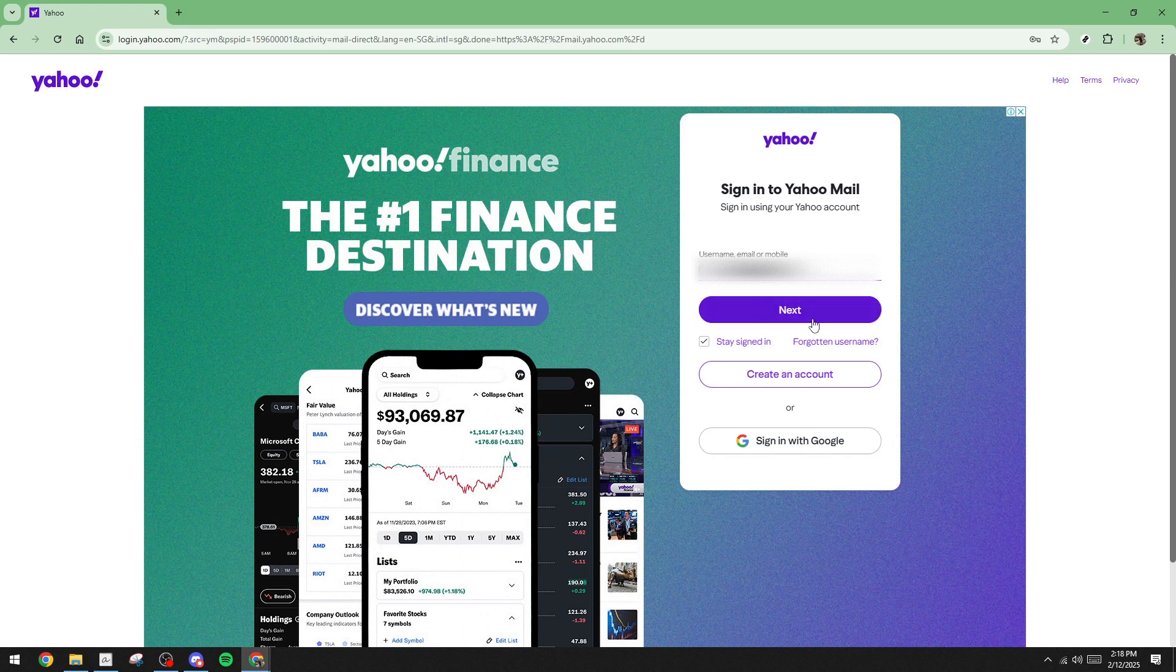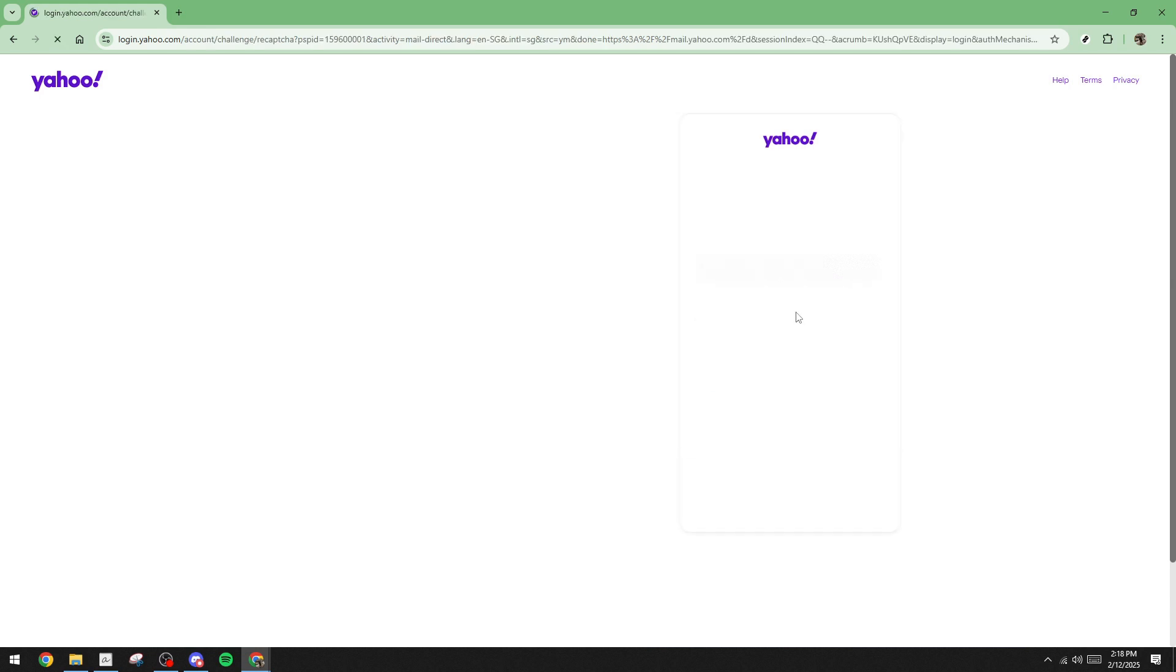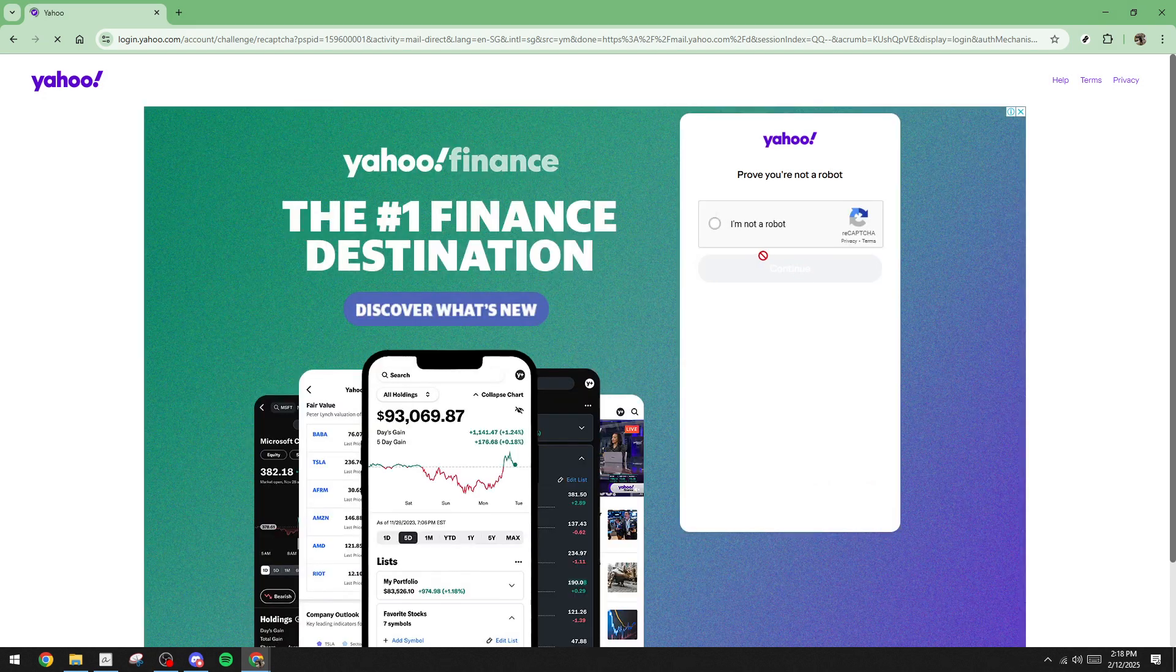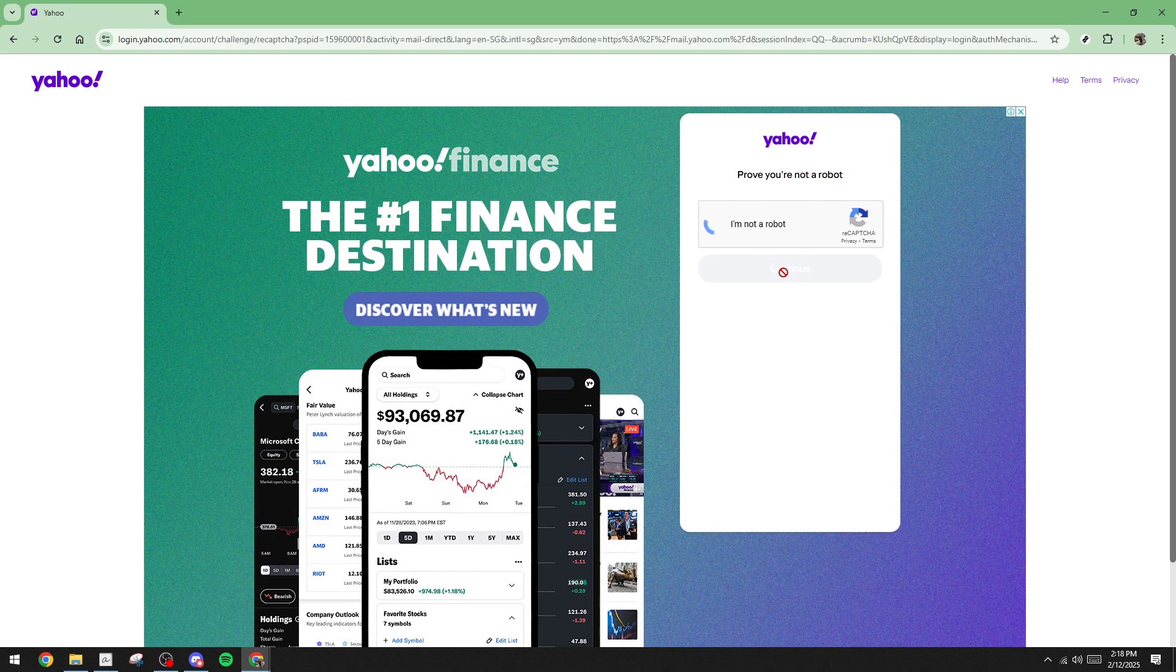After you've entered your email address, click next. Now you'll be taken to a page that prompts you to enter your password. Here you'll notice a link that says forgotten password. Click on that to proceed.